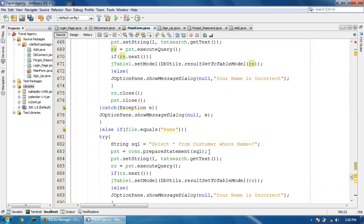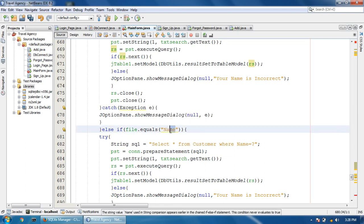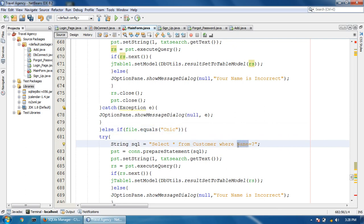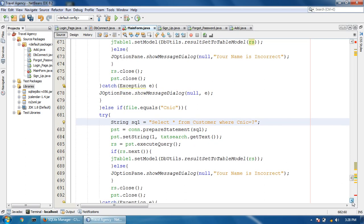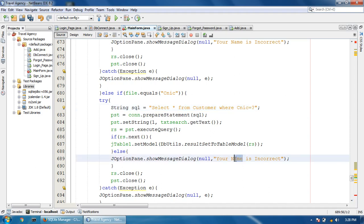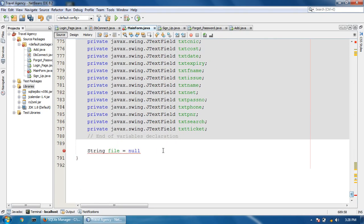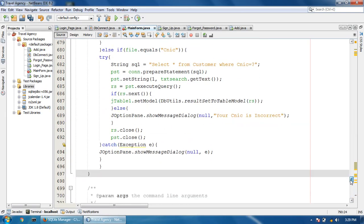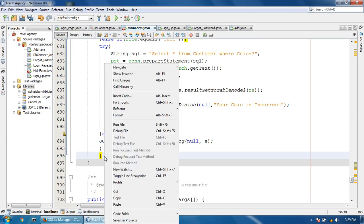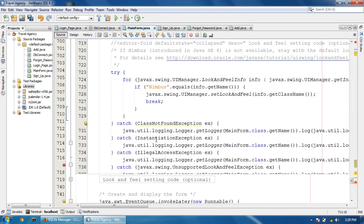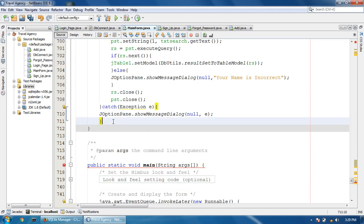Copy this code and paste it here for the CNIC block. Here you can write: file.equals to cnic. Find the CNIC number and txtSearch for search. Change the error message to 'your cnic is incorrect'. Here it is showing an error - missing the semicolon. So paste it again here.